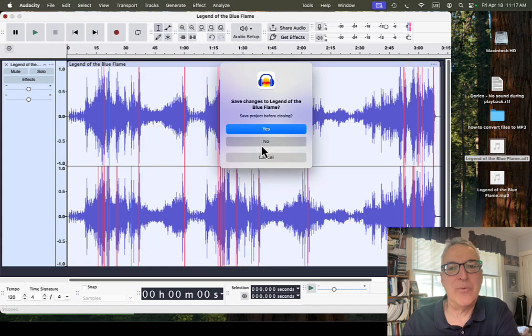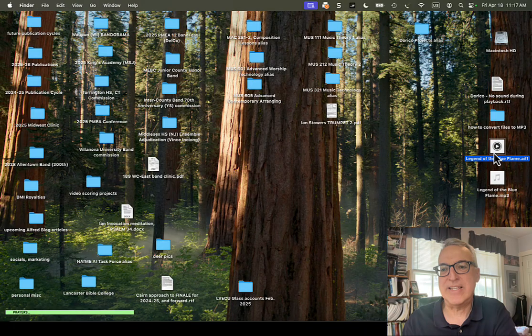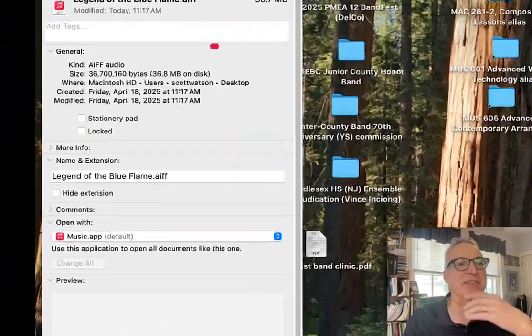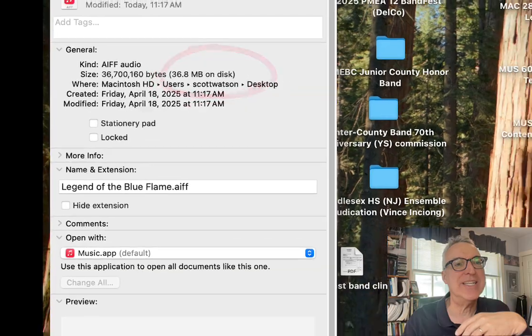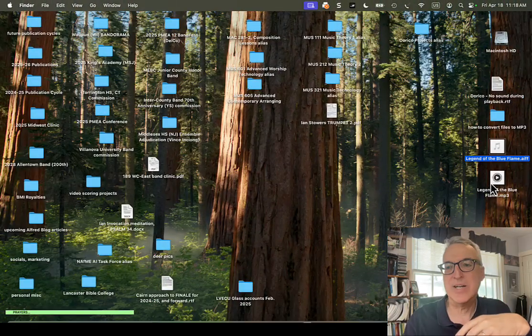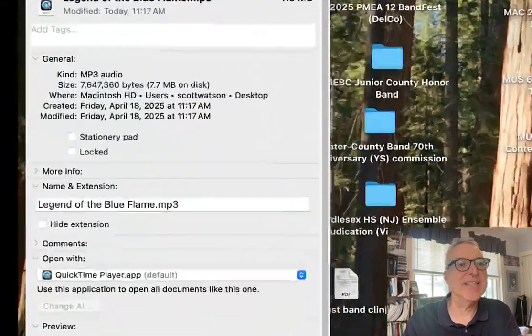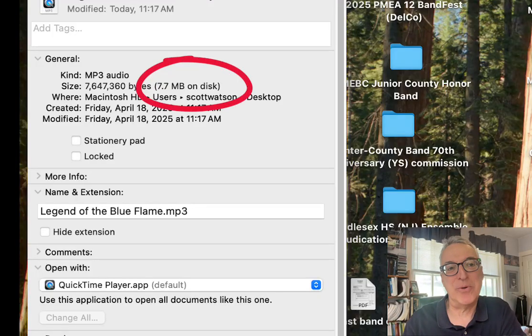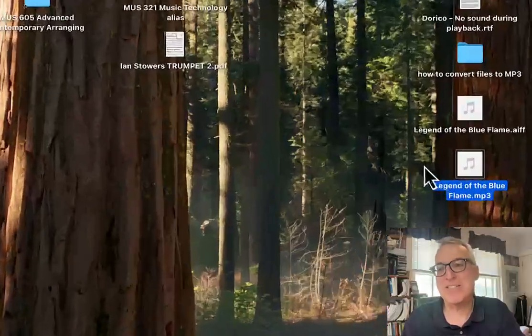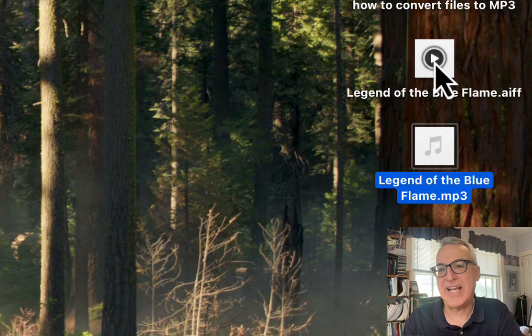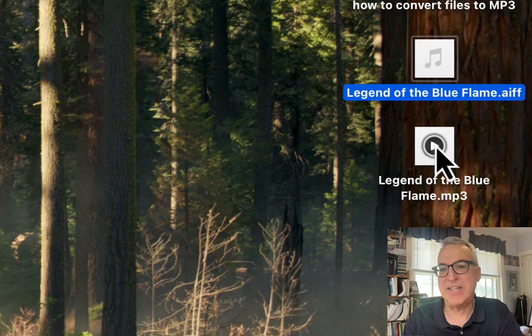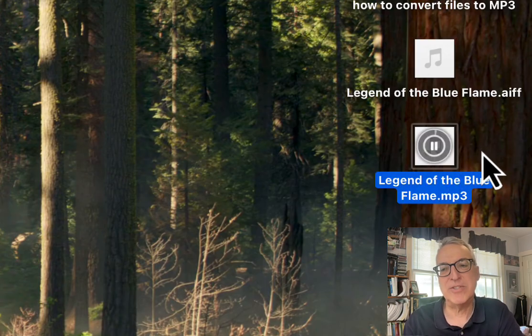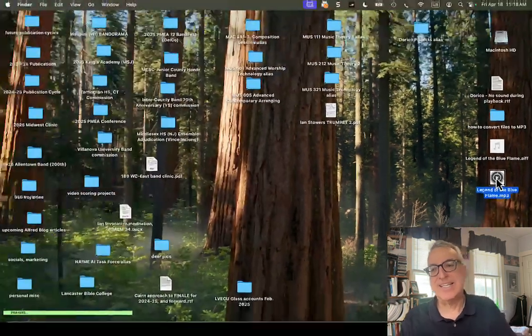Now, watch what happens. If I look at this file, the AIF, the information for that, it says it was 36.8, so almost 37 megabytes, whereas this MP3 file is only 7.7, so about 8, so much less. And yet, they sound similar. Here's the beginning of the AIF. And here's the beginning of the MP3. Right, so for most ears, indiscernible.